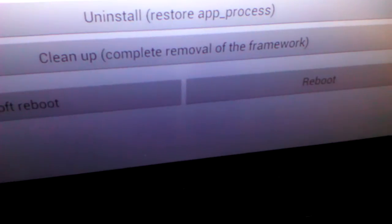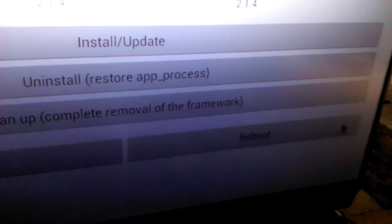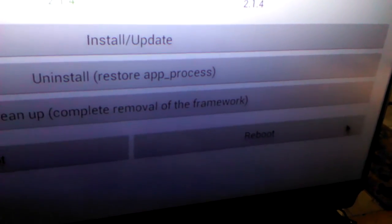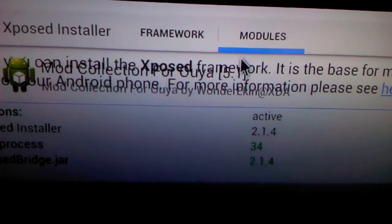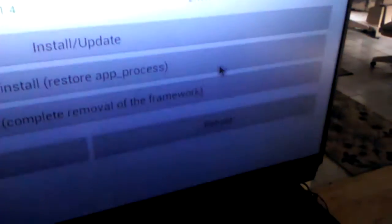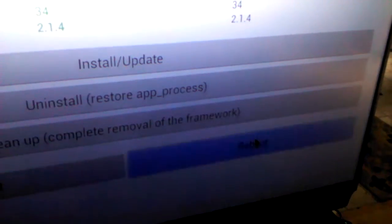It says reboot. Go to reboot. Actually, you've got to go back to framework first and then reboot.